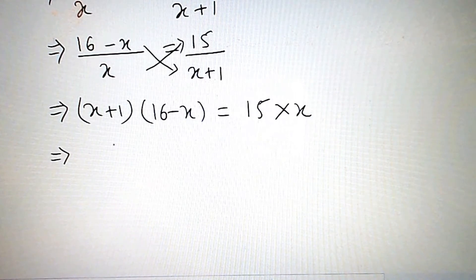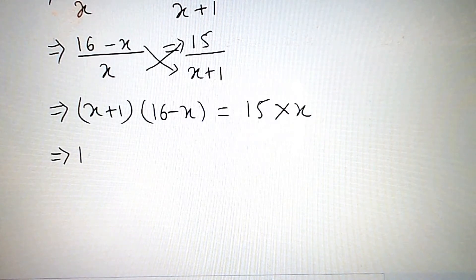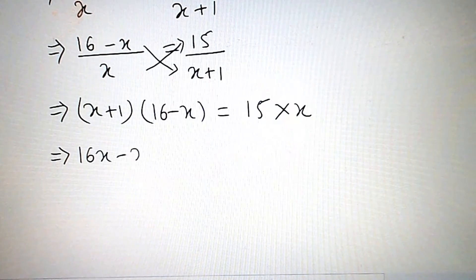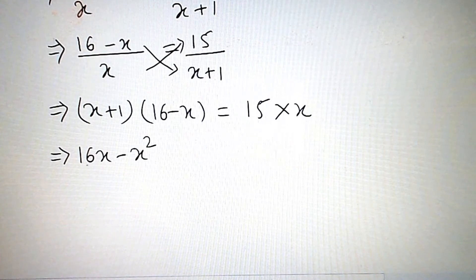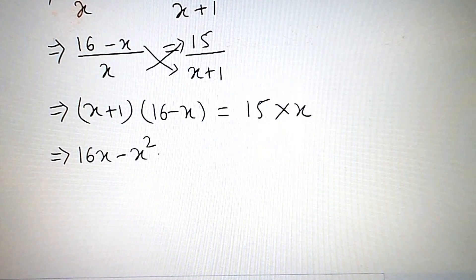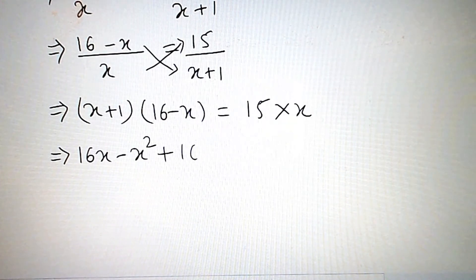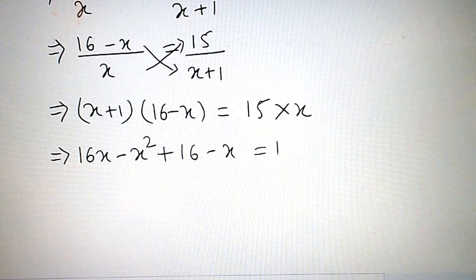Now we multiply. So, 16x minus x squared. We multiply x, so x gives 16x minus x squared. We multiply 1, so plus 1. Multiplying 16x gives plus 16 minus x, which is equal to 15x.